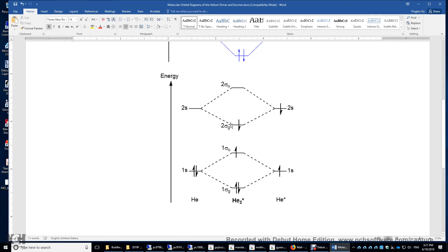You have two bonding electrons here, two bonding electrons here. There's zero antibonding electrons. Therefore, the bond order is 2. You form a double bond in this helium excimer.